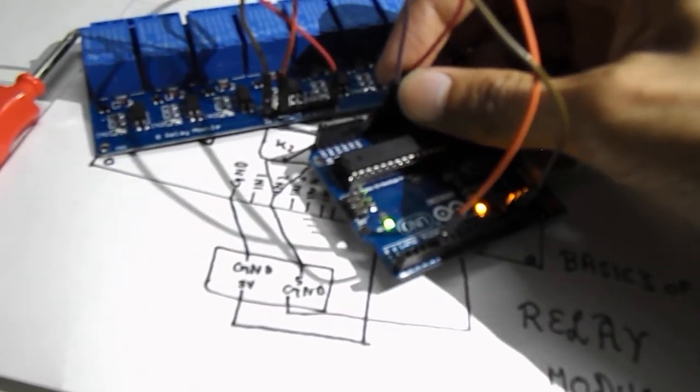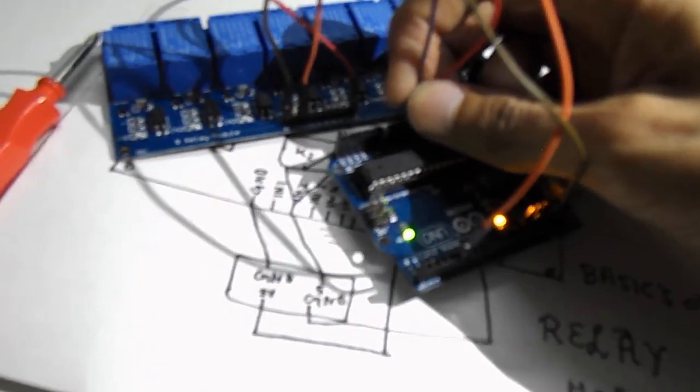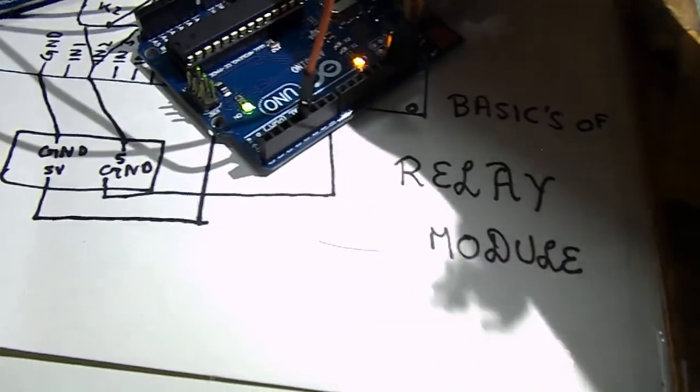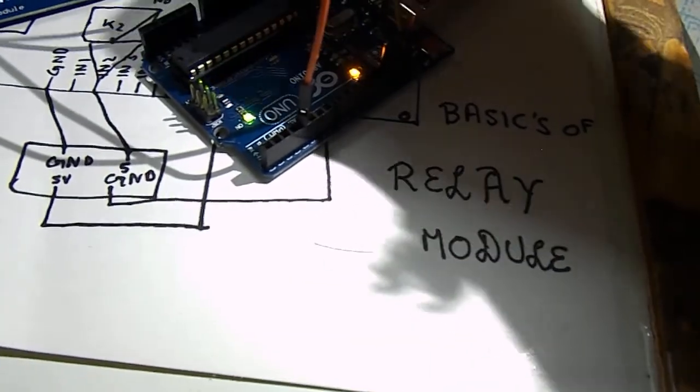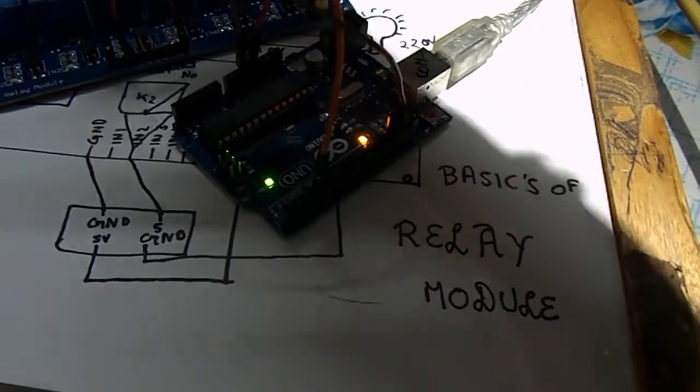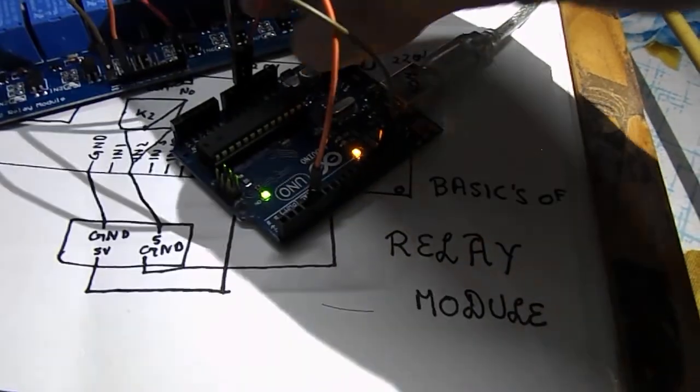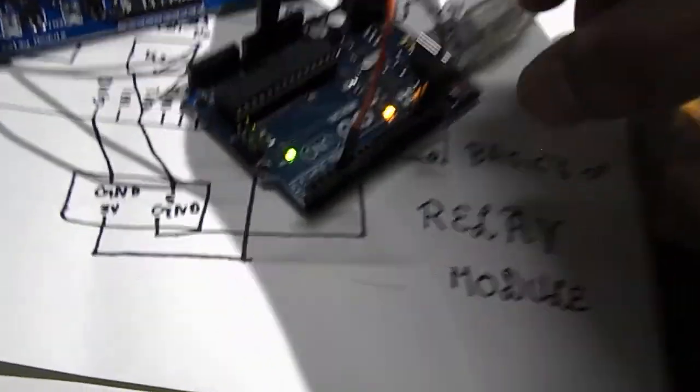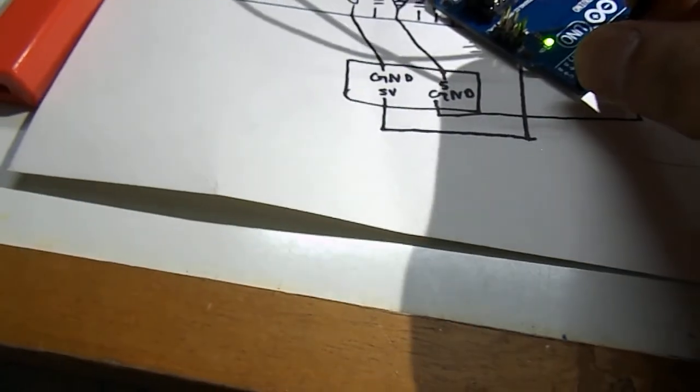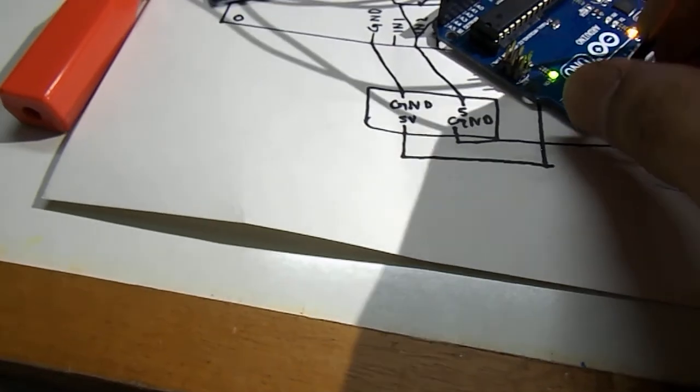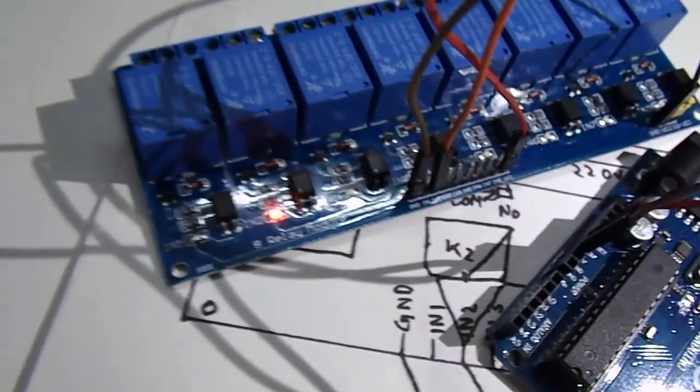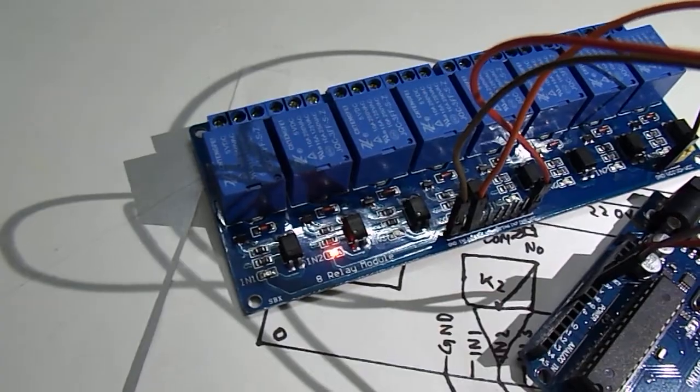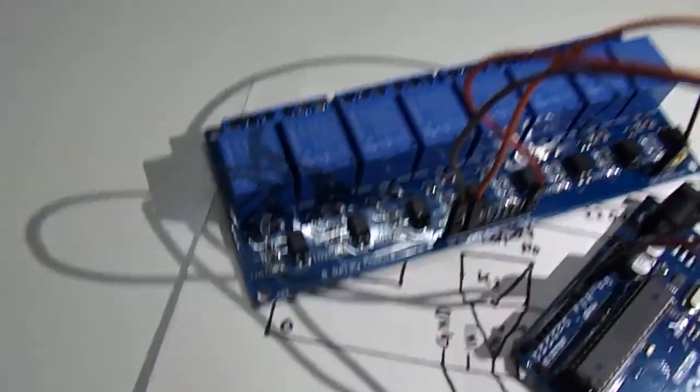But there is some problem in the circuit. Let me check it once. Ground, 5V is coming from this side. Okay. Now you can see the relays turning on and off after every one second.